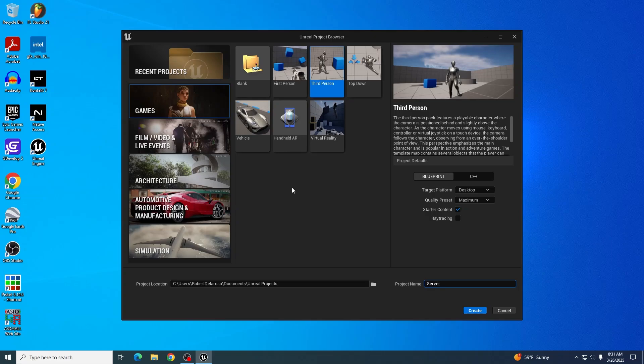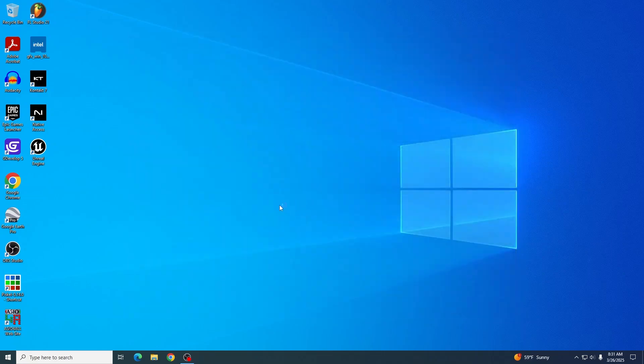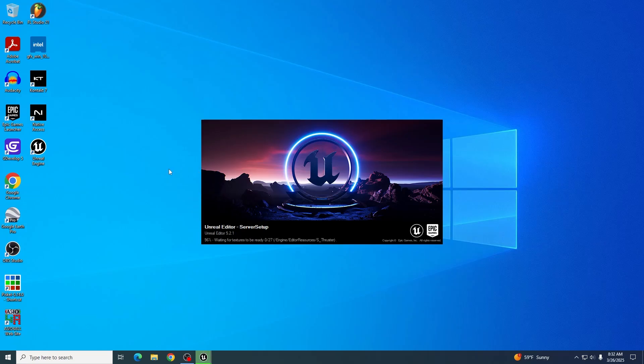It does not matter what you name this, but for future uses I will be naming this one server setup and create it. You need a project to be able to host the server. You need to at least have a project open.